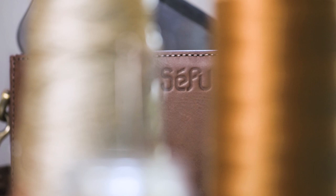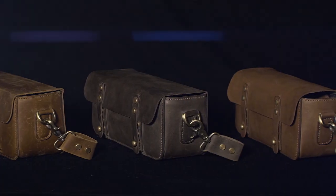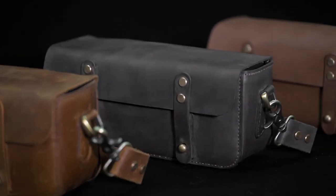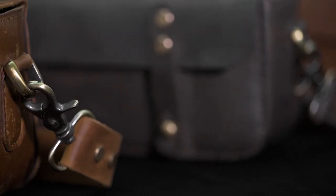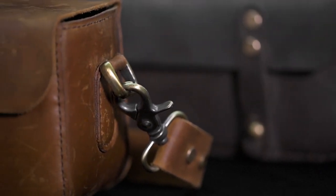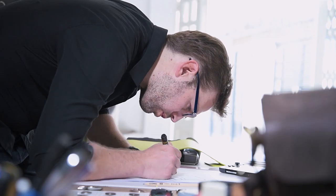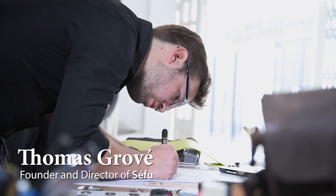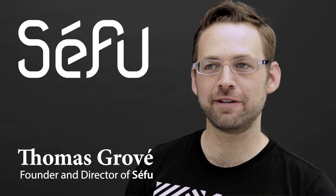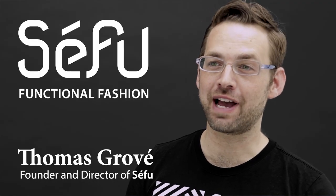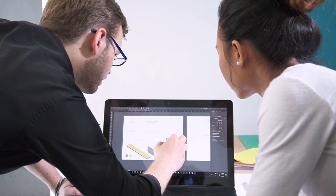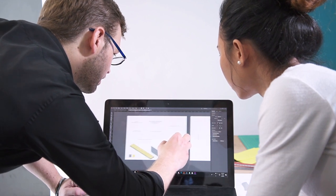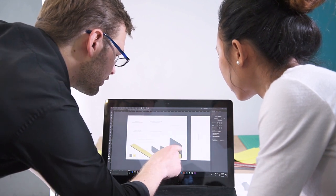Introducing the perfect bag for the Nintendo Switch. I'm Thomas Grovet, and together with my team at Seifu, we develop functional fashion. We asked the question, what's the simplest solution to carry our Switch around town?